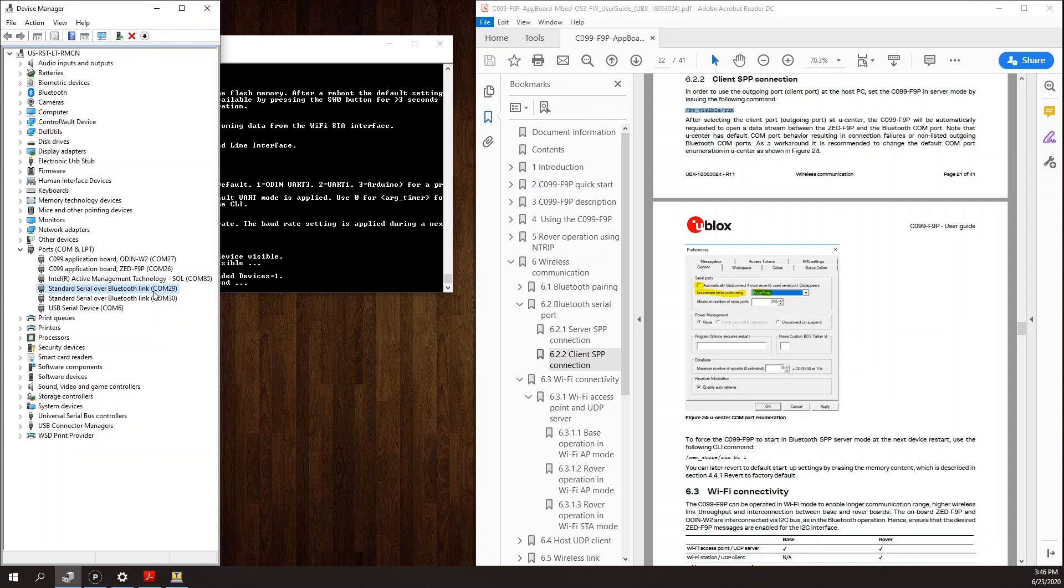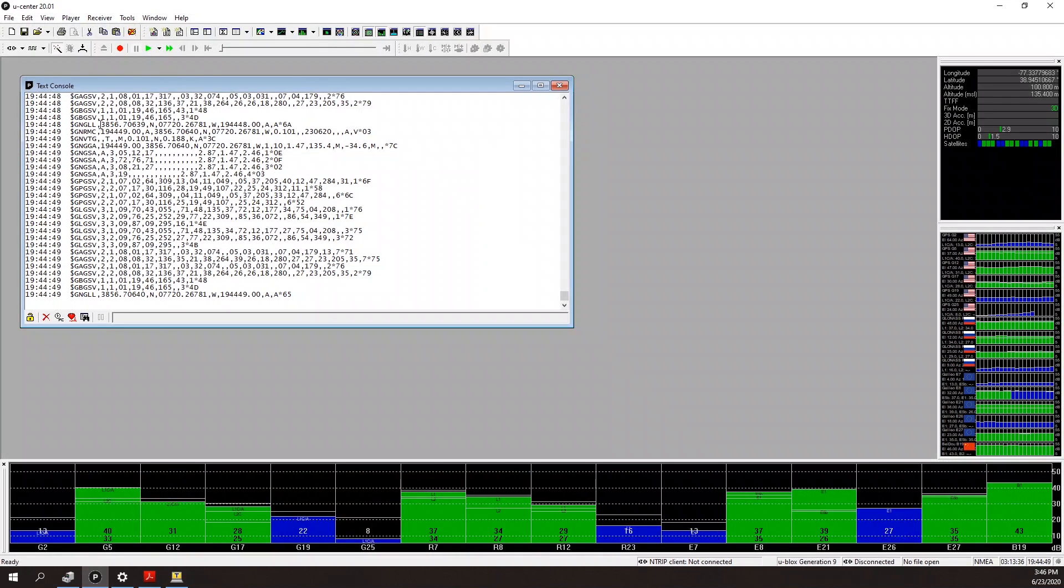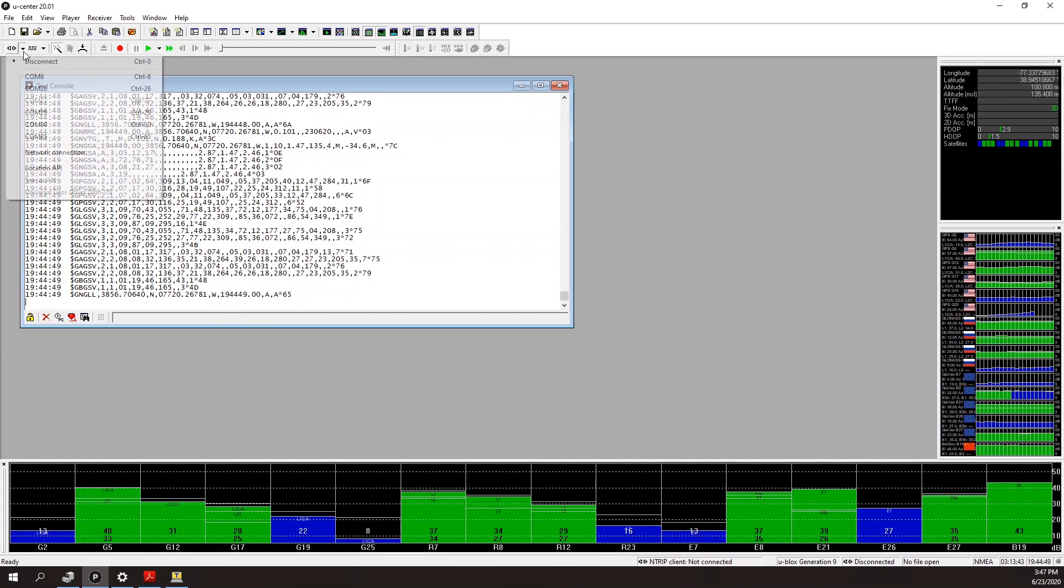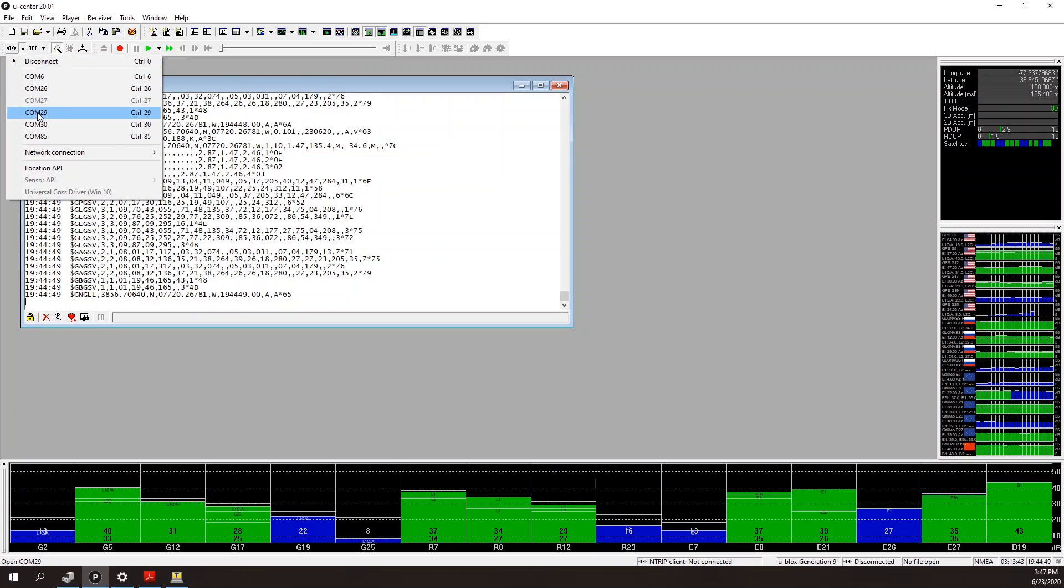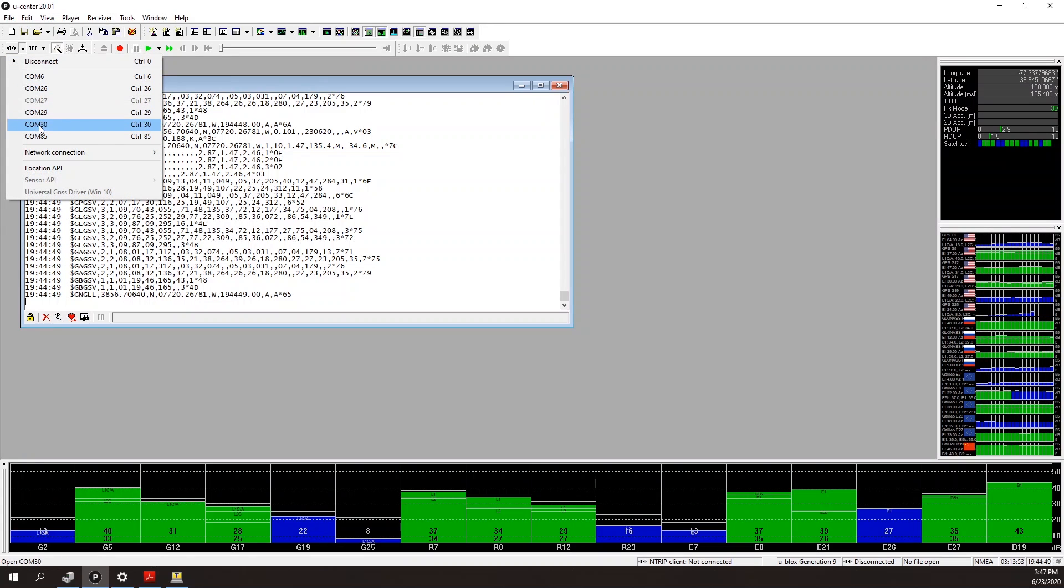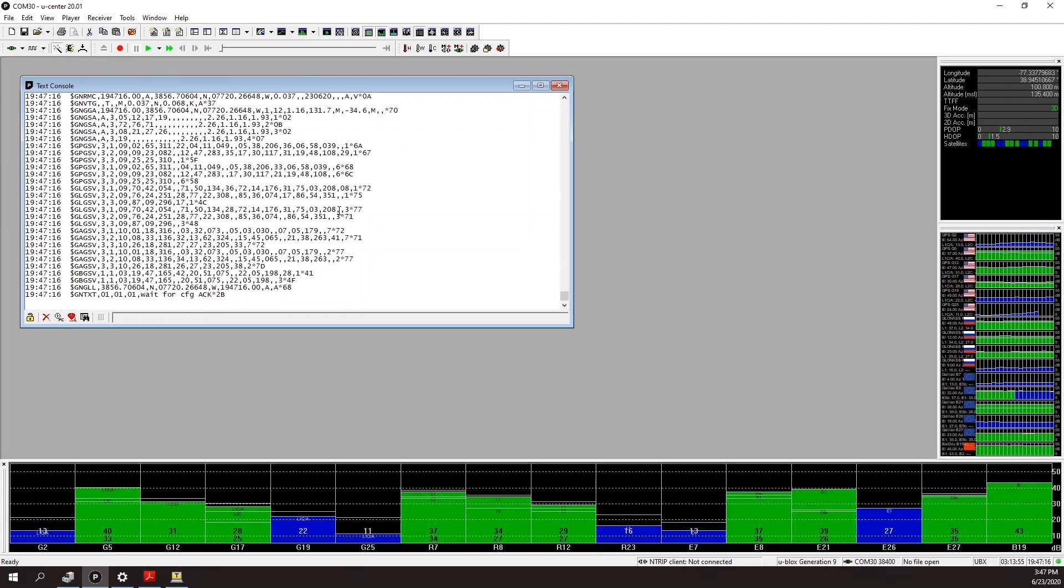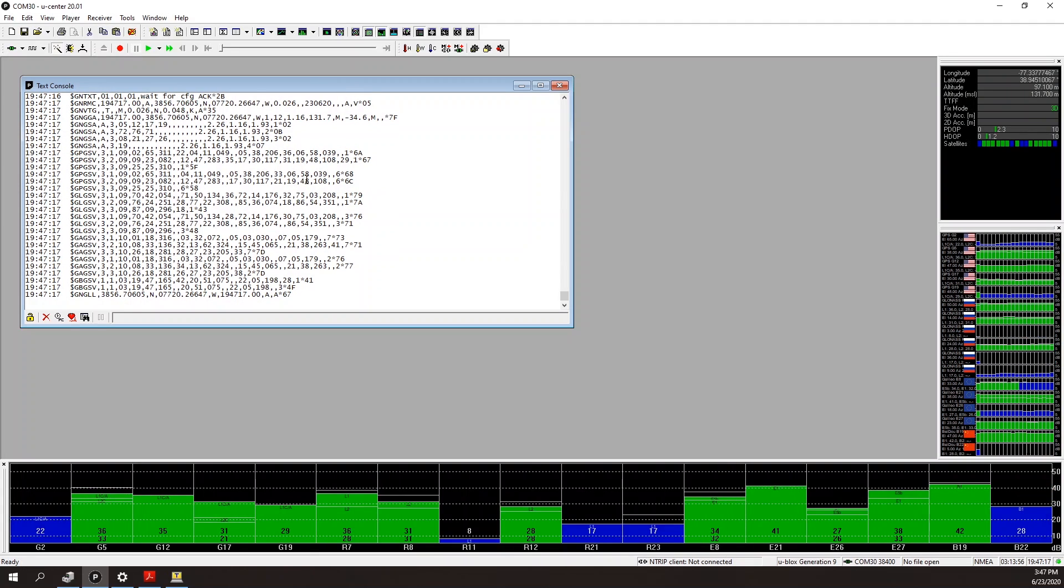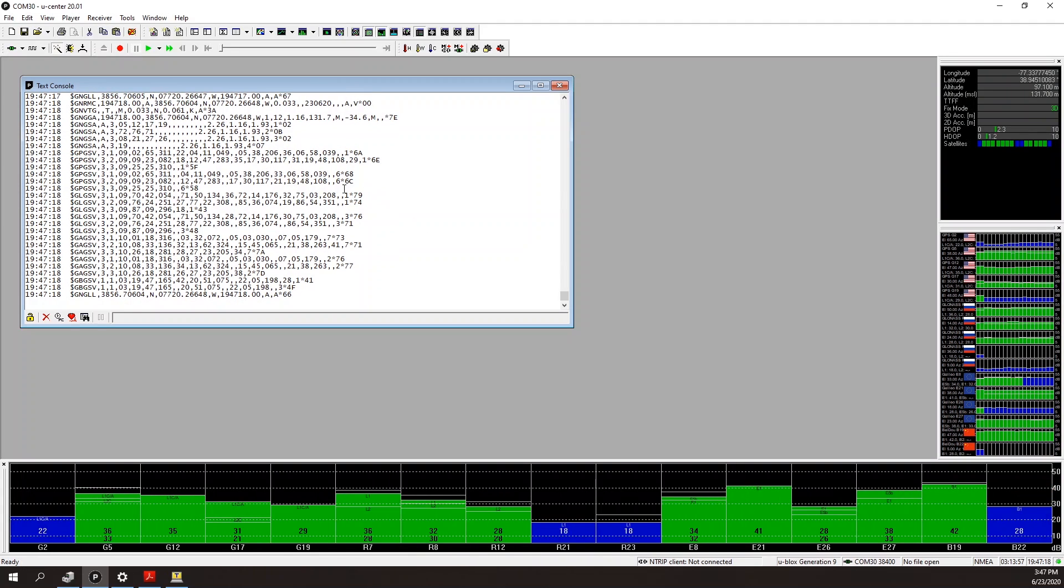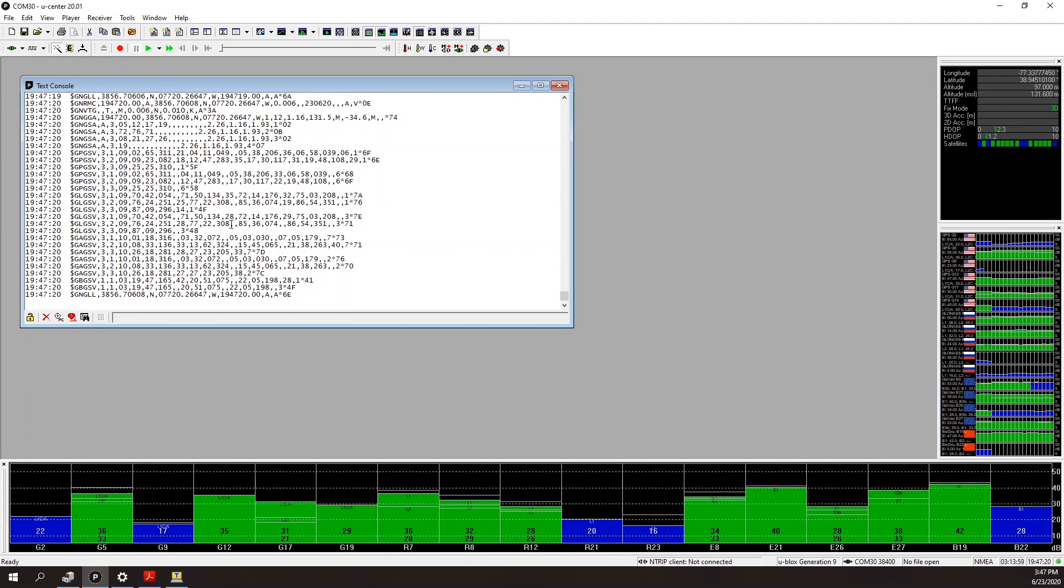Let's test these ports in U-center. I have COM 29 and COM 30. Let's try COM 29. I'm not getting any data over COM 29, so it must be COM 30. Let's try to connect to COM 30. And indeed, we're getting some data from the board. This time, it's coming in over Bluetooth.